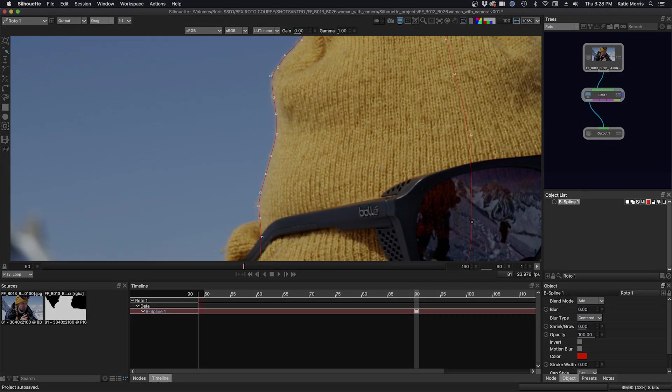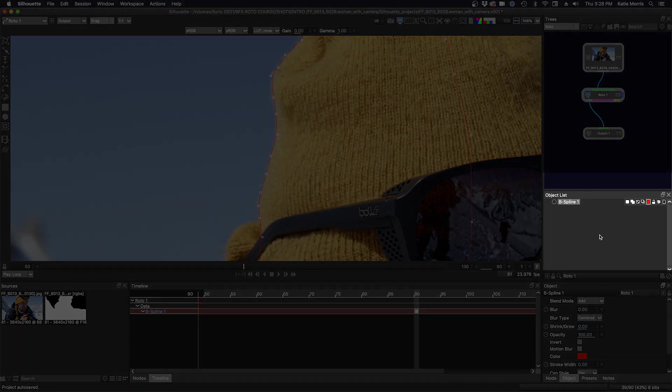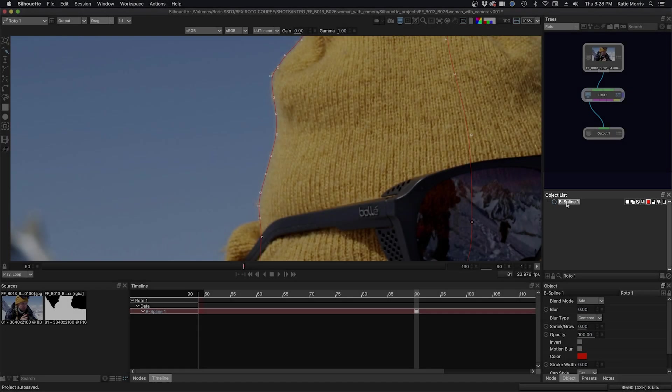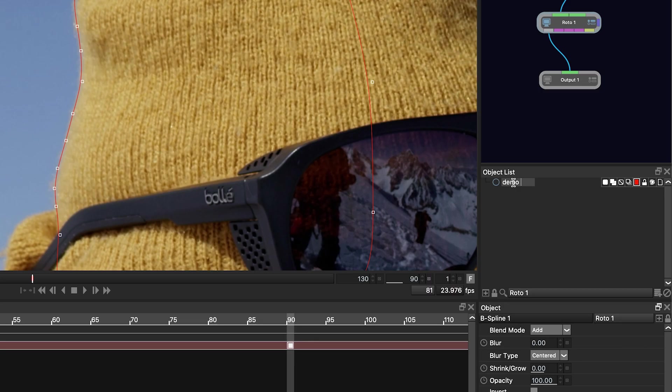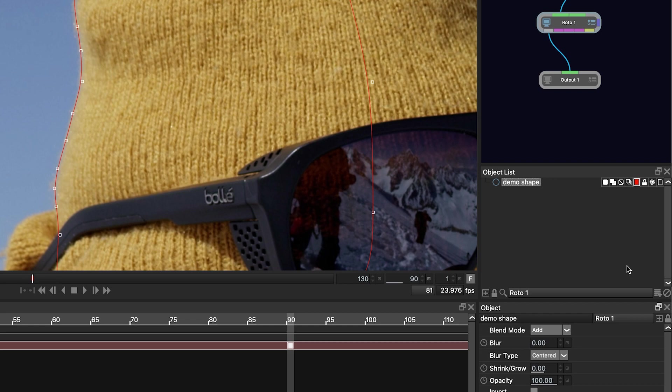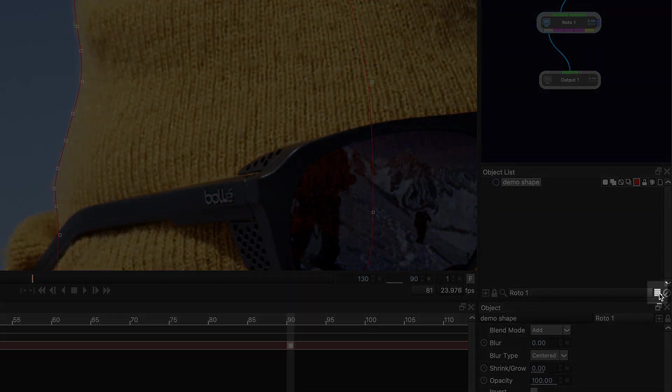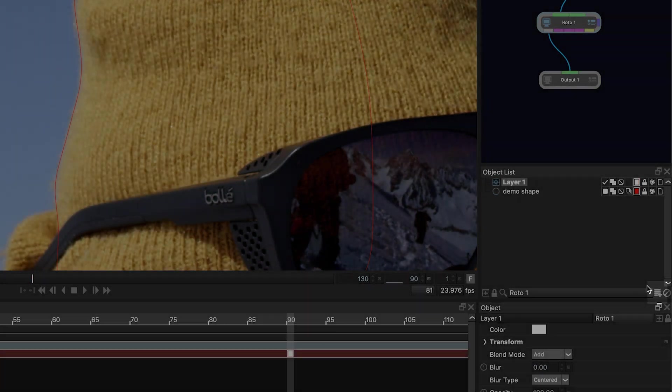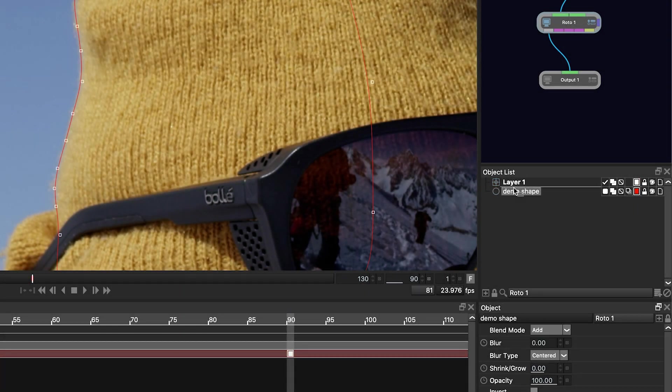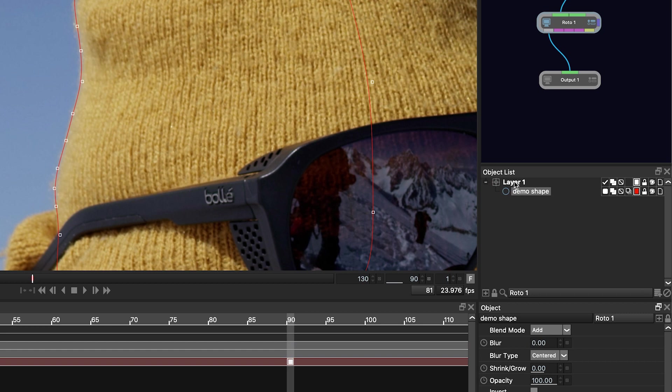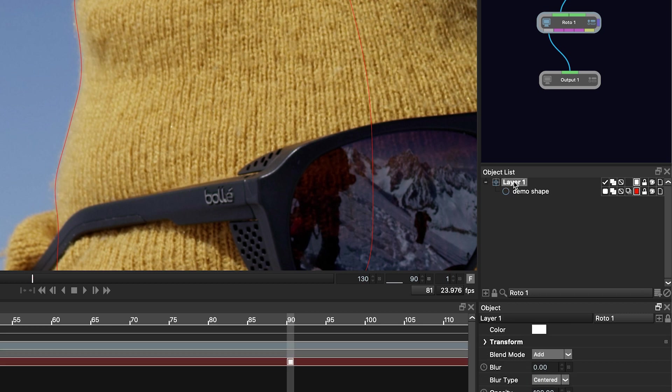You can see the shape that we've created listed over here in the roto object list. I can double click on it and name it. Demo shape. And then I can also put this shape in the layer, which is good practice. I can click on the icon down here. We create layer icon. And I can drag my shape into the layer. And I can even name the layer. And I'll call this screen left upper hat.